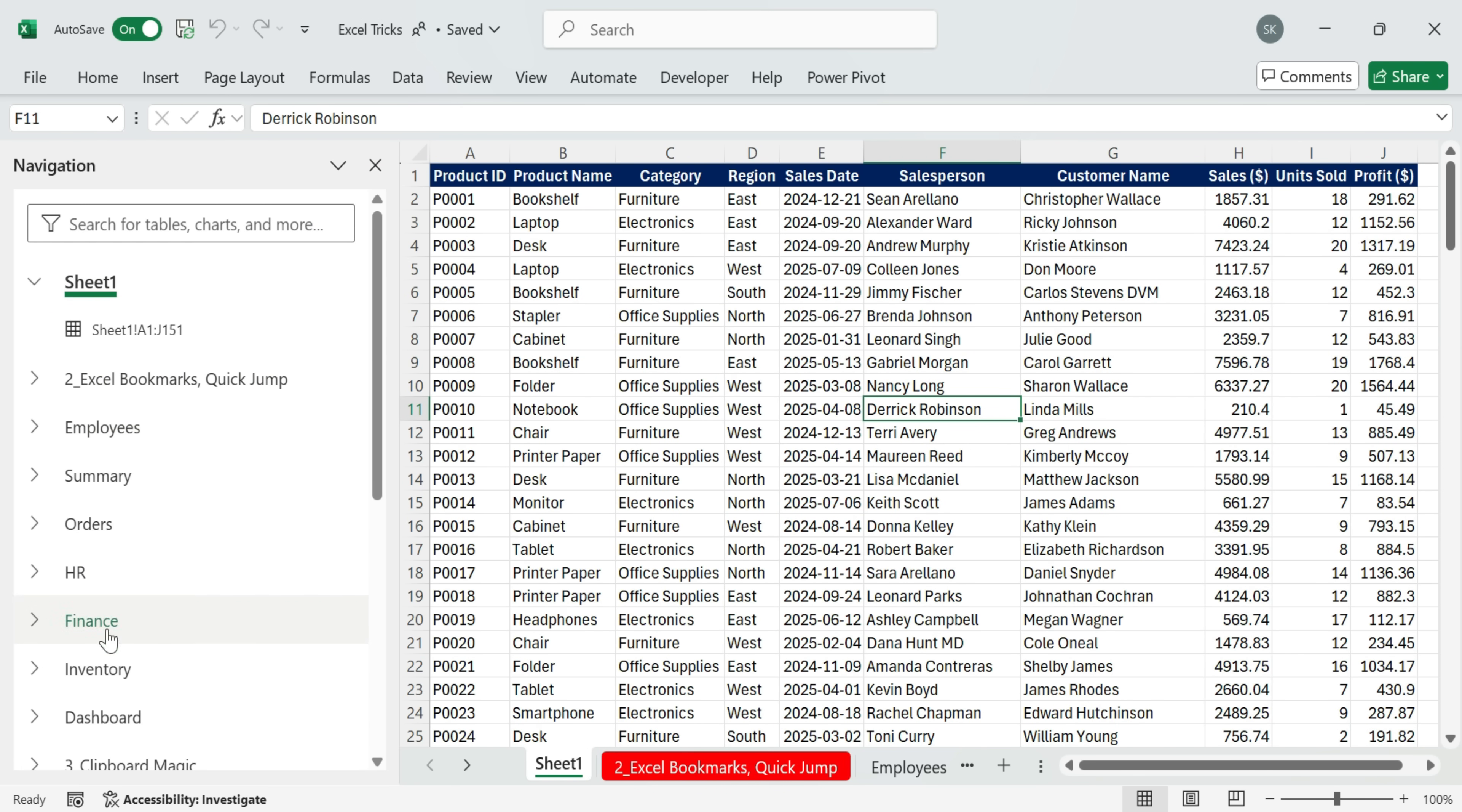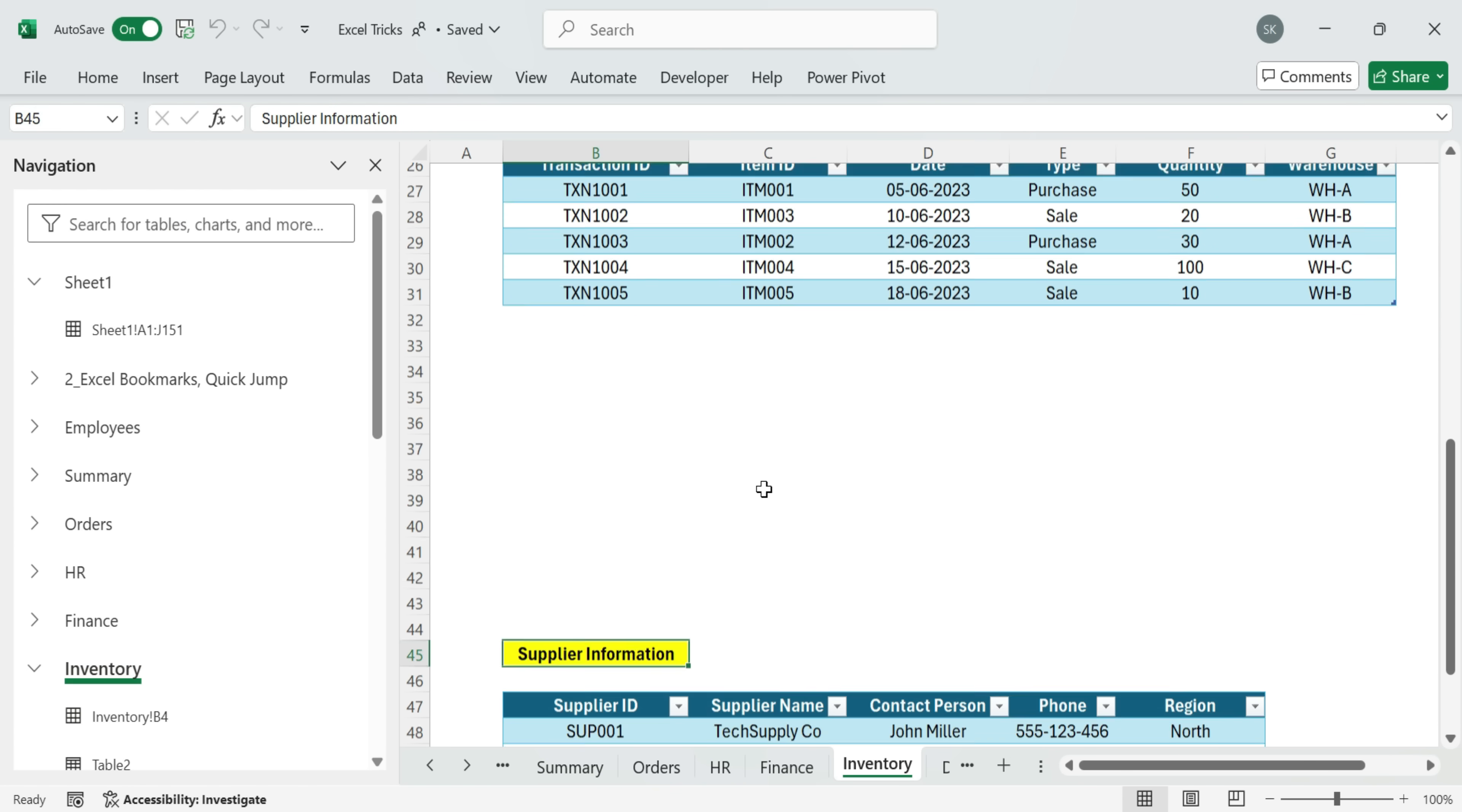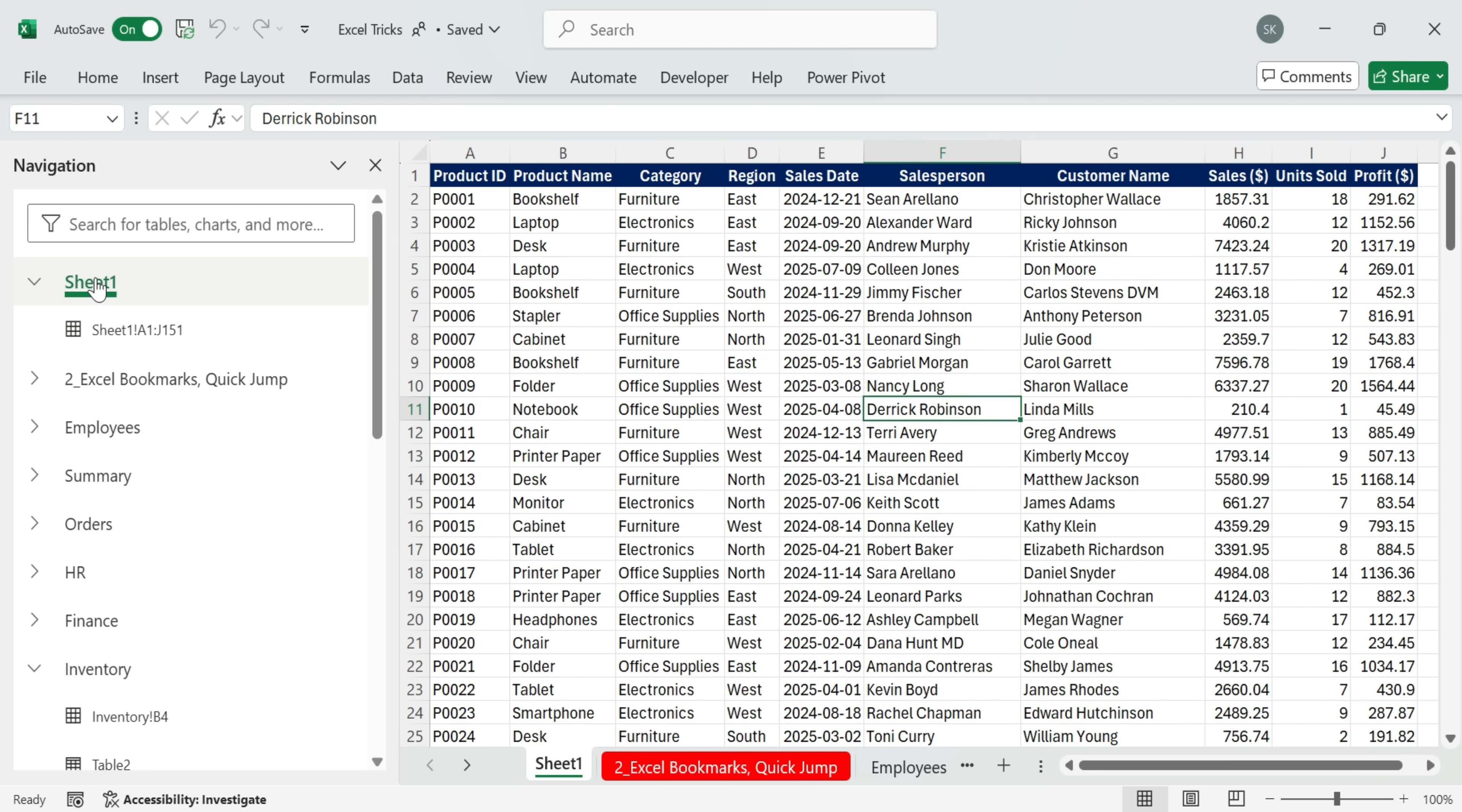The best part? They're hyperlinks. So if I click on Inventory, Excel jumps right there. If I click on Sheet 1, it takes me back.